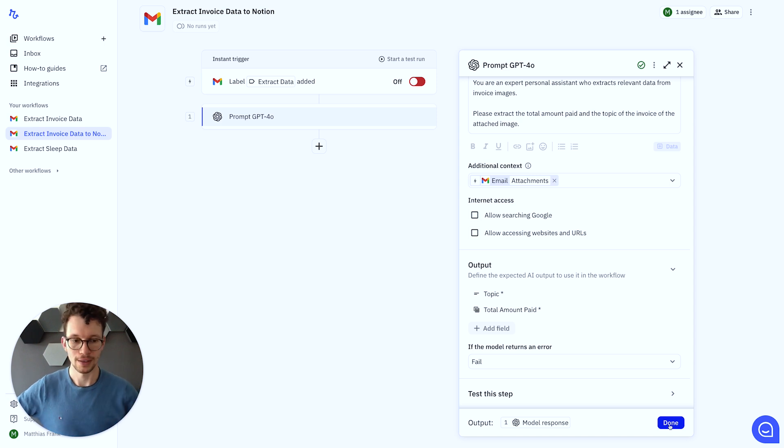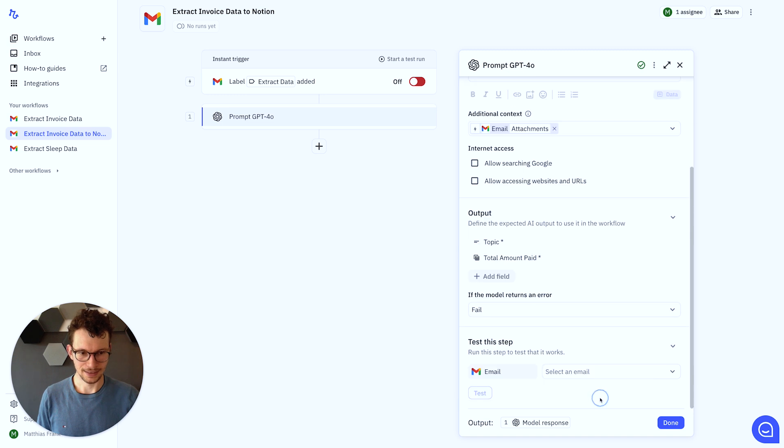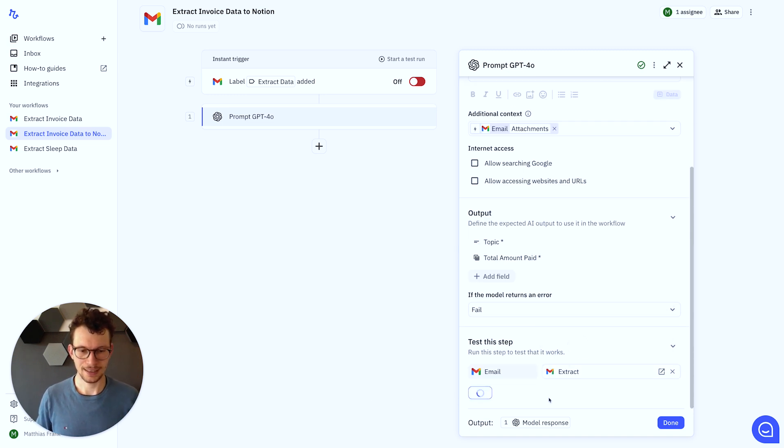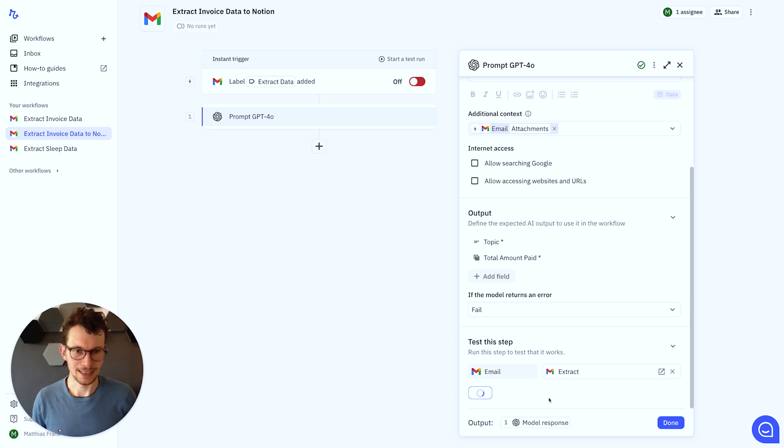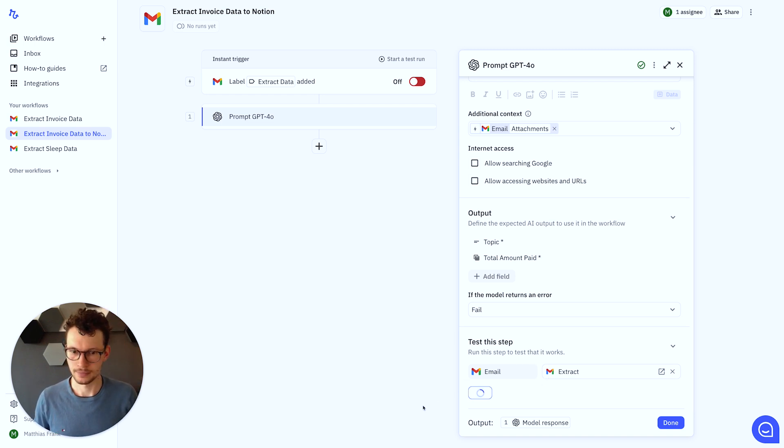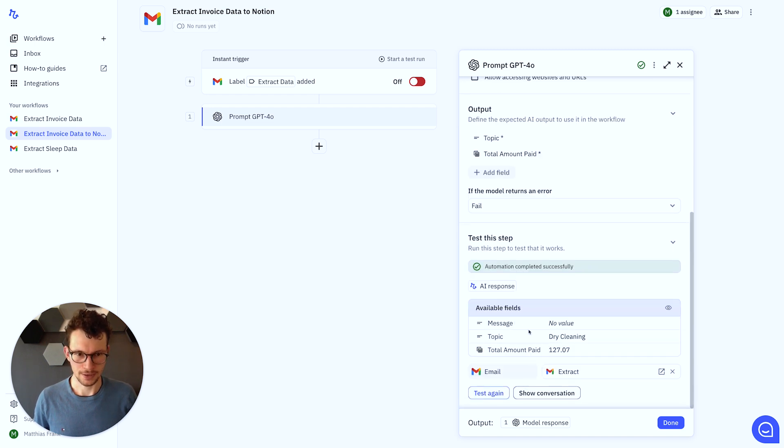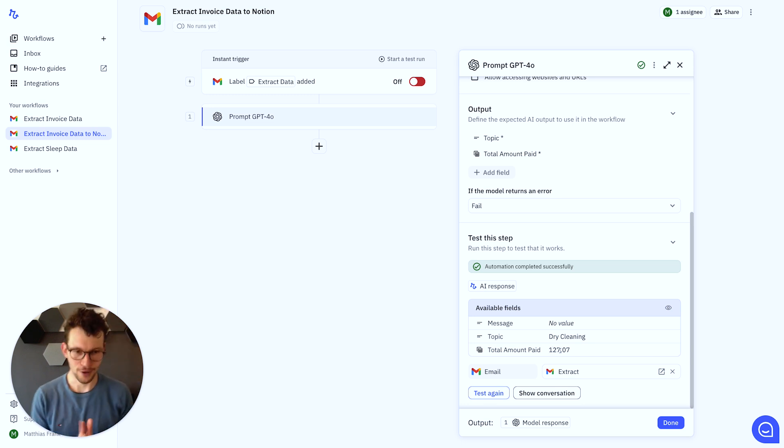And we can test the whole flow once to see whether it works properly. All right. In order to test this, let's click on test this step. And then, we will search for our extract email. Perfect. And we can test this. And then, we see whether the AI module successfully can get the information. Perfect. So this is what we get. We have the topic, dry cleaning, and the total amount paid, 127 euros. Perfect. That looks great.